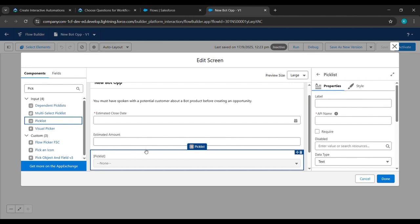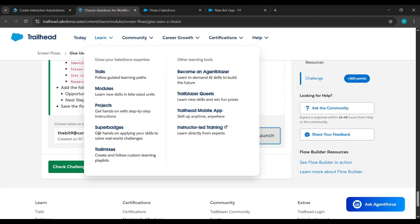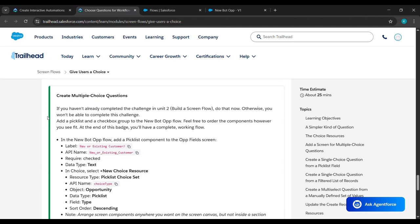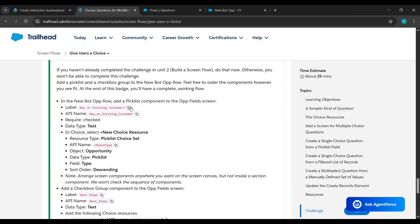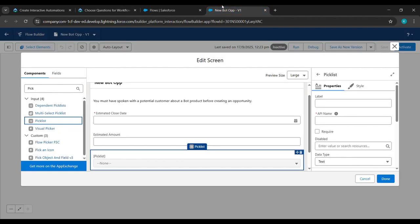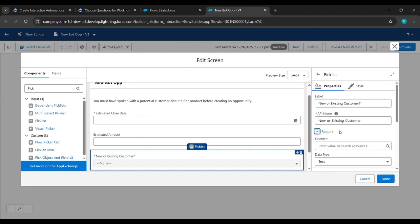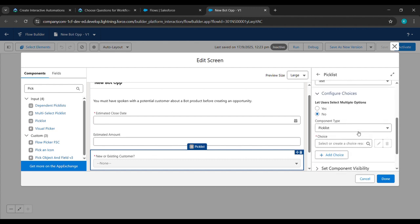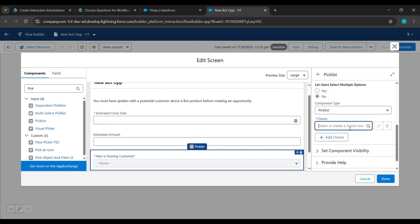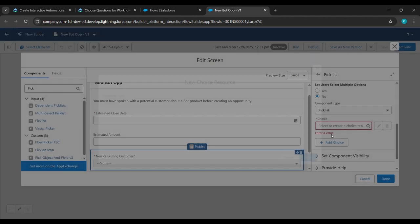After dropping the picklist, we'll come back to where we started this challenge, scroll up and see 'New or Existing Customer' is there. We'll copy it and paste it under the Label field. Then check the Required checkbox, scroll down, and click on Choice where New Choice Resource appears.